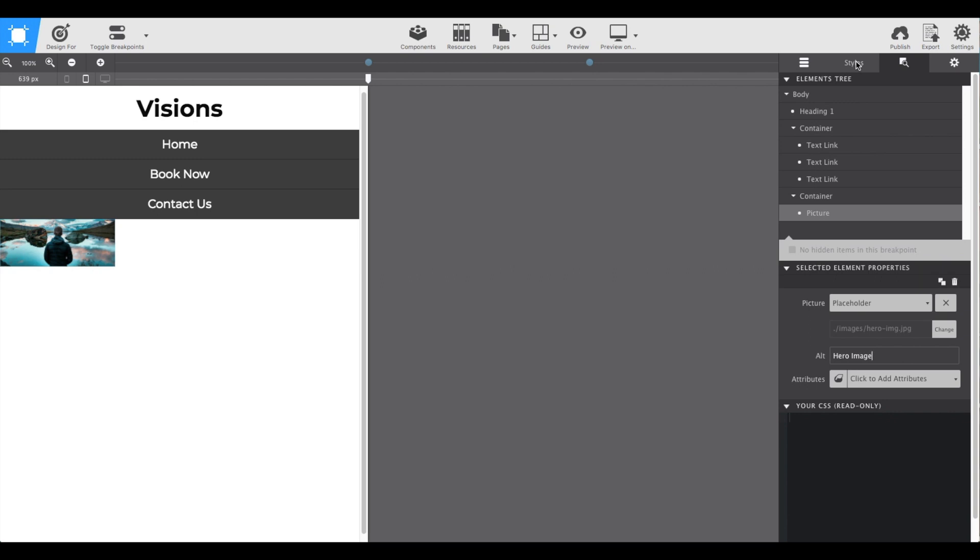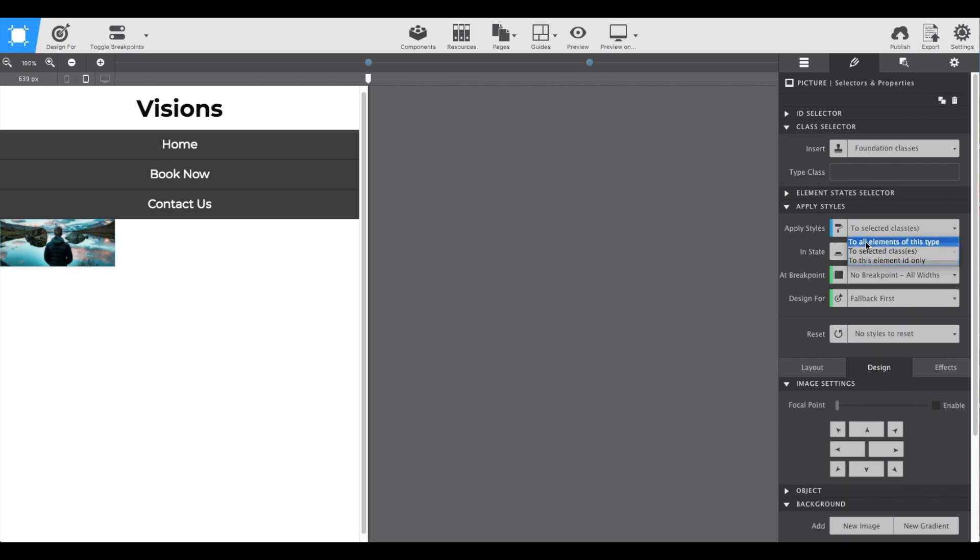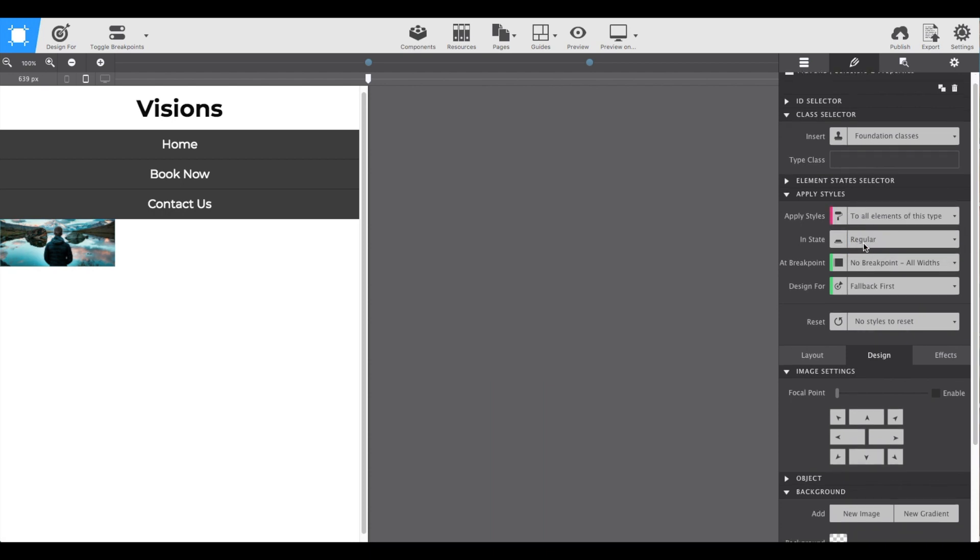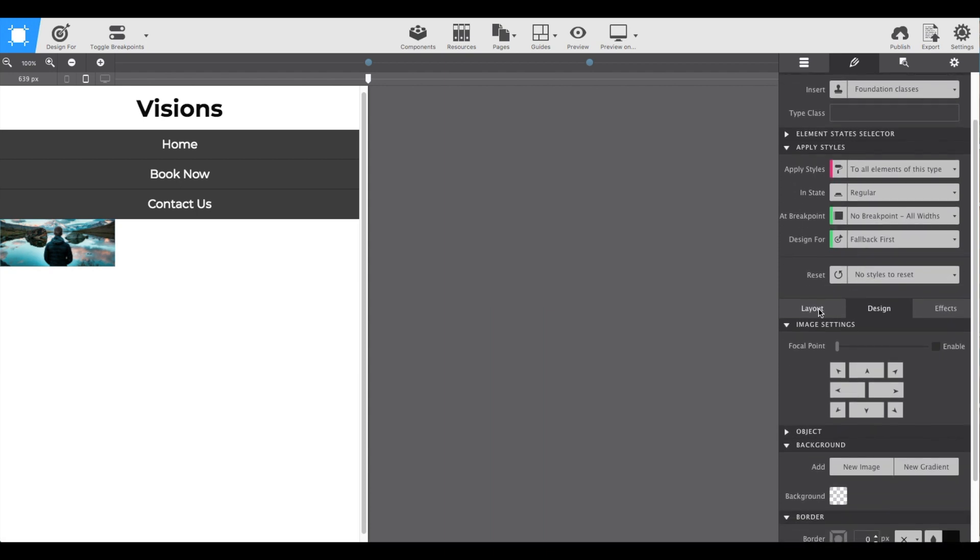Then go back to the styles pane and let's increase that size. To shake things up, instead of giving it a class name, let's apply these styles to the type. This means any image element would get the exact same properties that we're about to set.